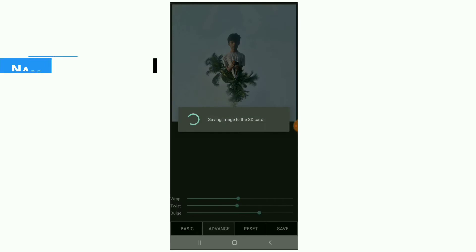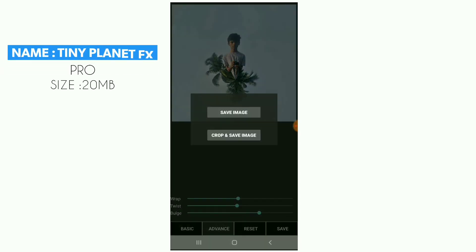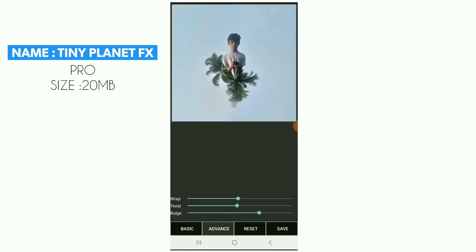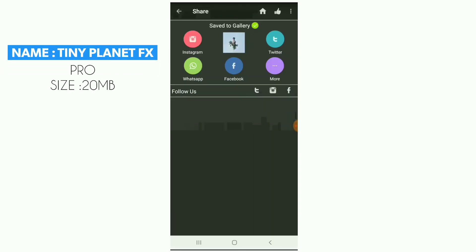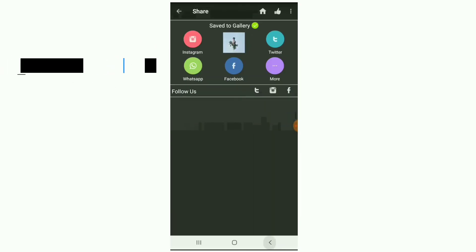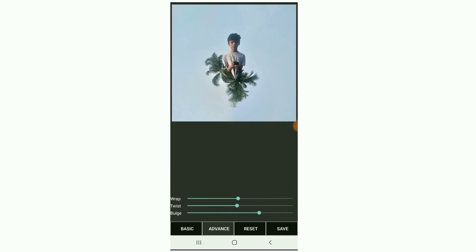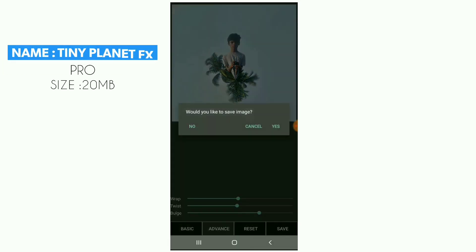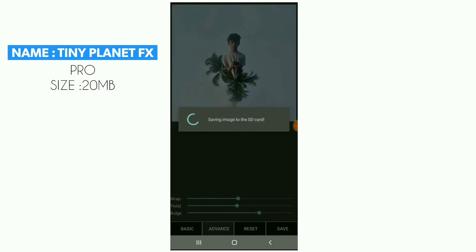If you want to save, click save. Then we will post it on any social media at any time.